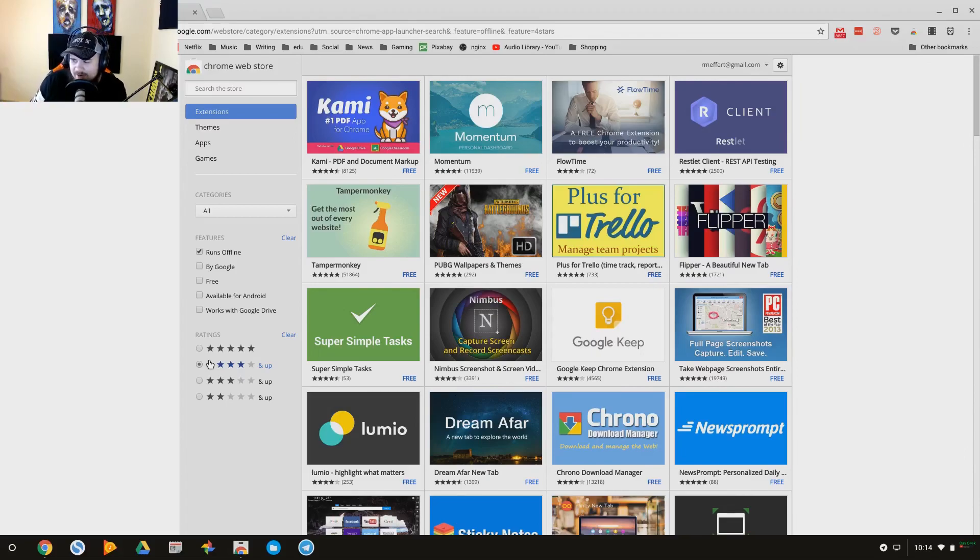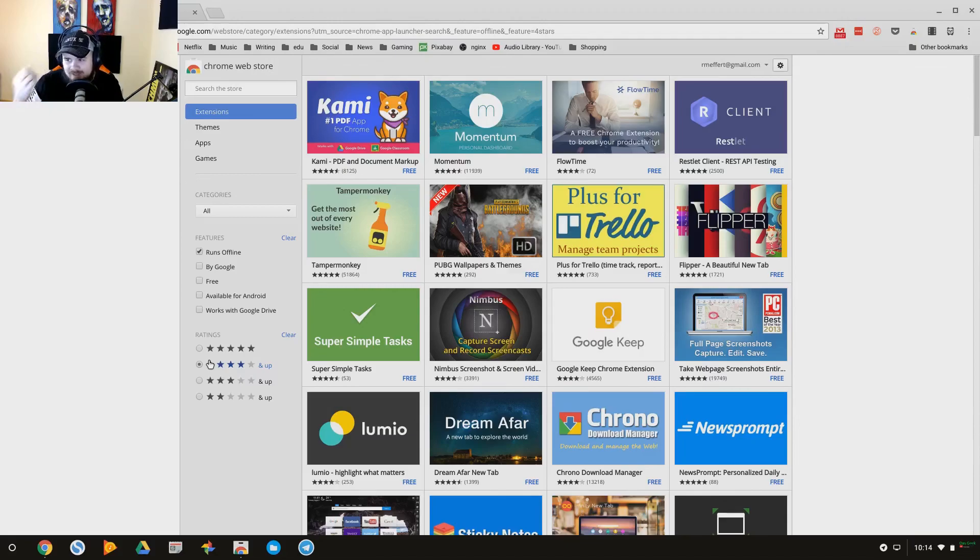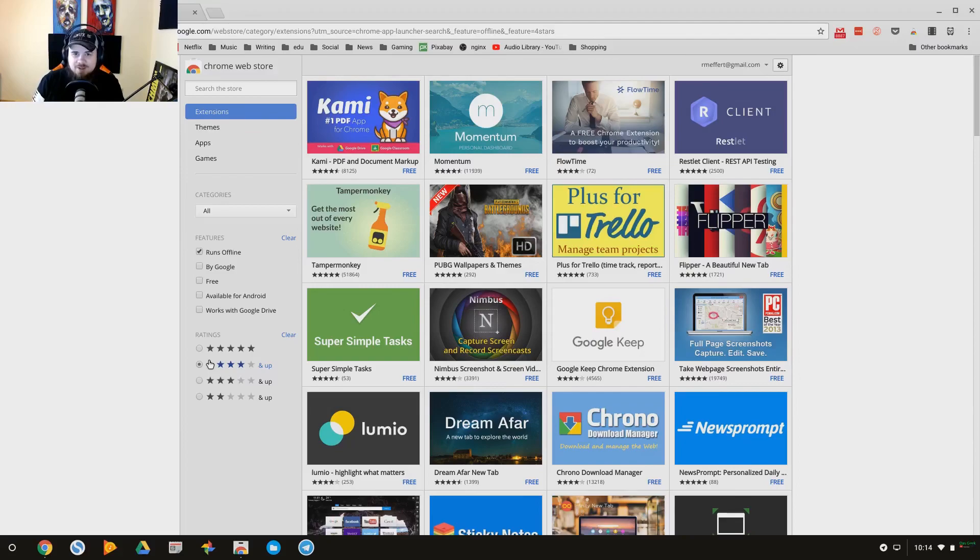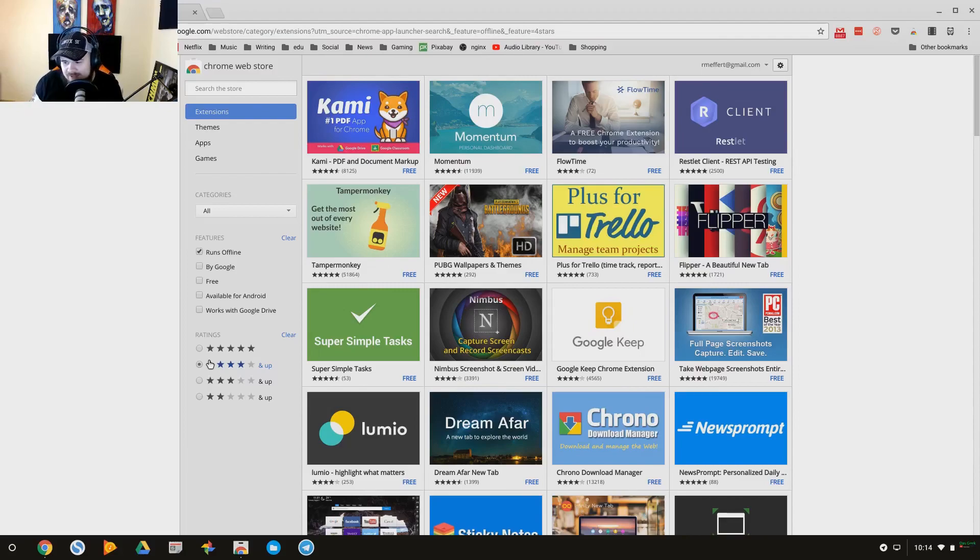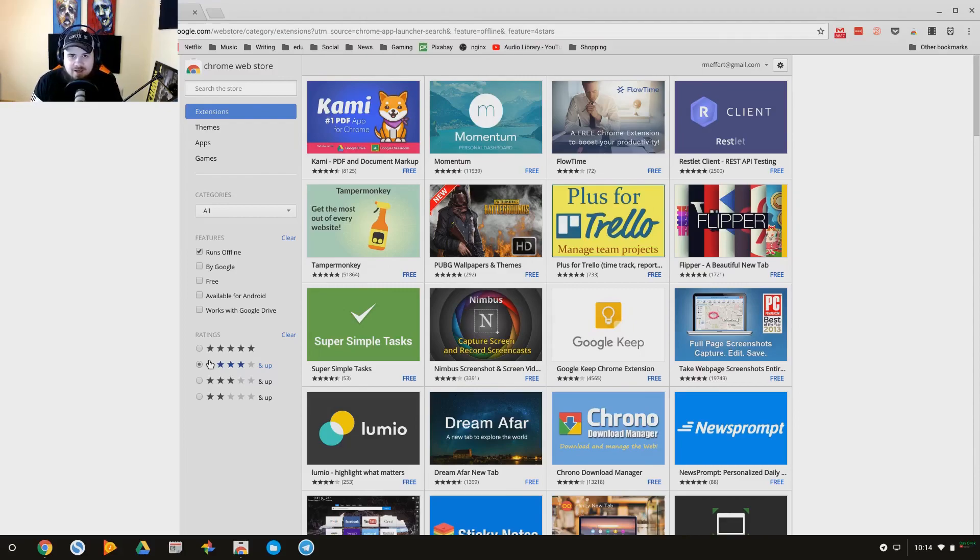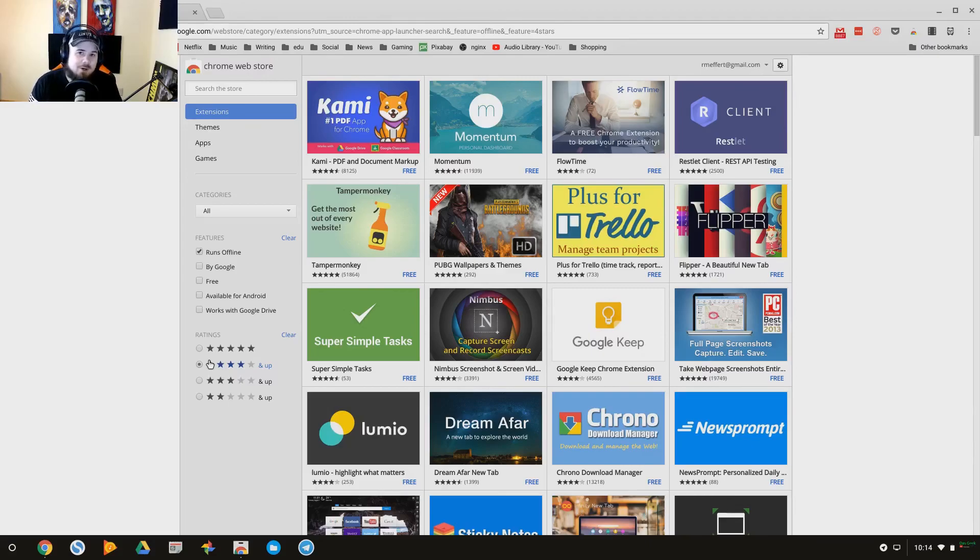And of course when you have anything dealing with Google and its application ecosystem, whether it is with apps or with the Web Store itself here, you've got the potential of somebody creating an app that's just there to, let's say, Bitcoin mine in the background or malware or that type of thing.